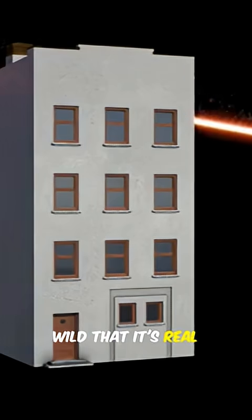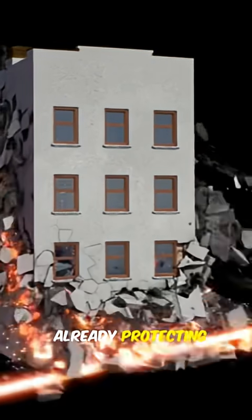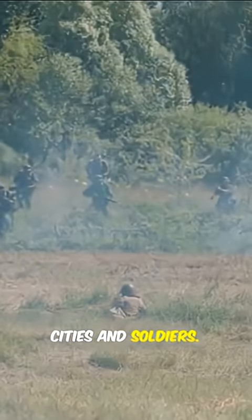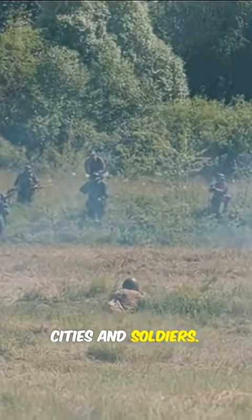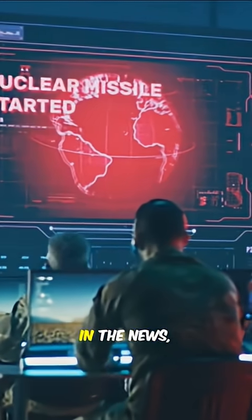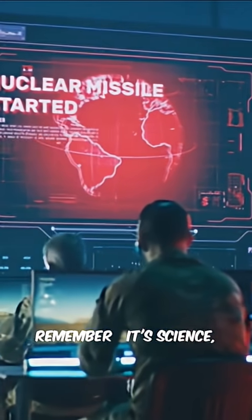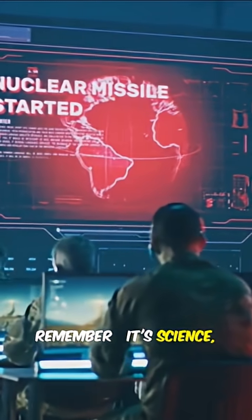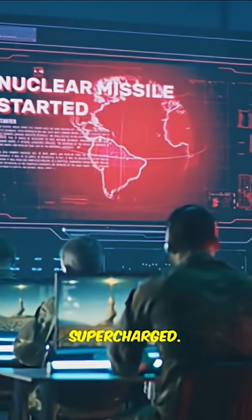Wild that it's real. Already protecting cities and soldiers? Next time you see a laser defense system in the news, remember, it's science. Supercharged.